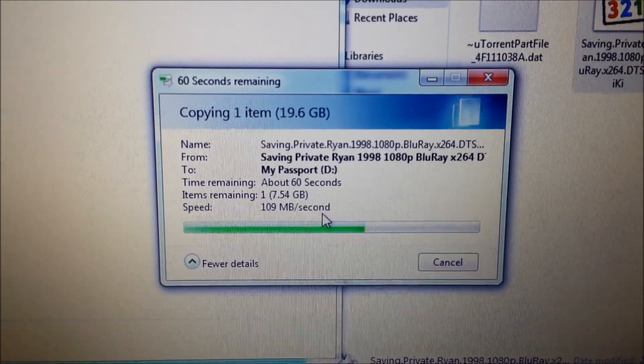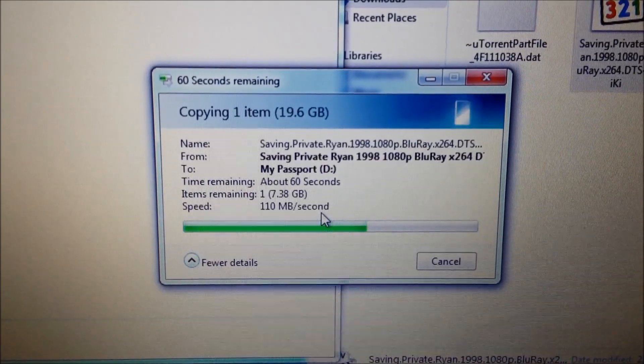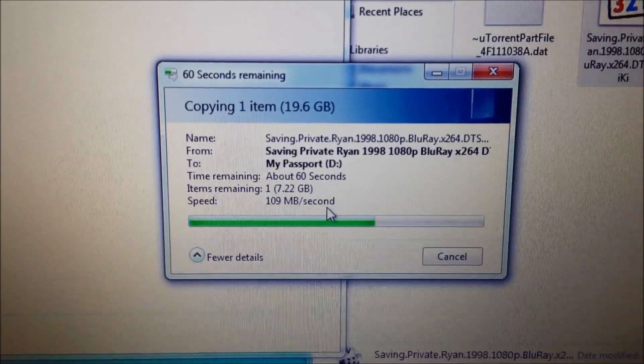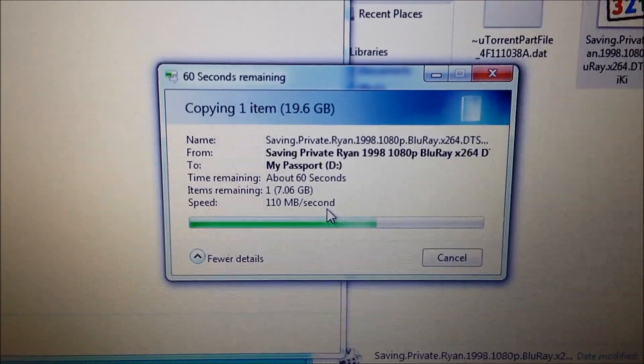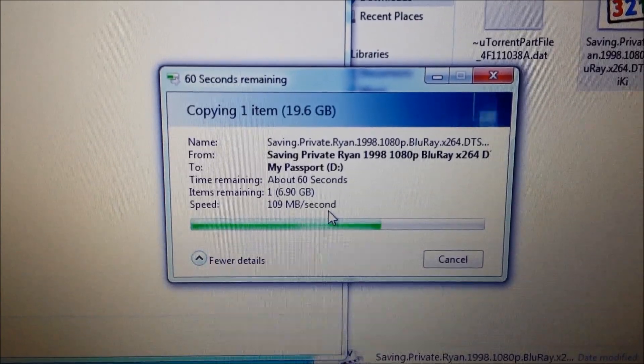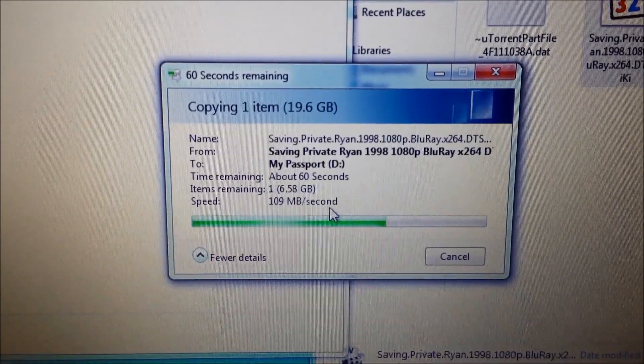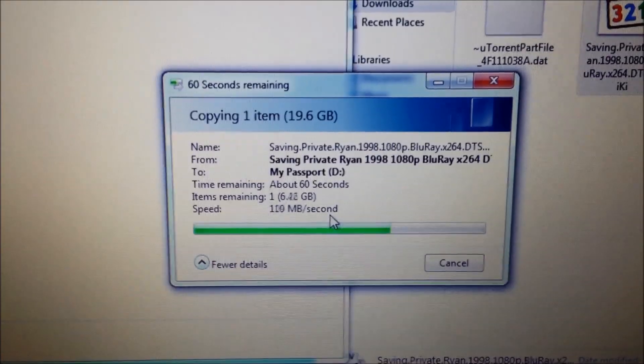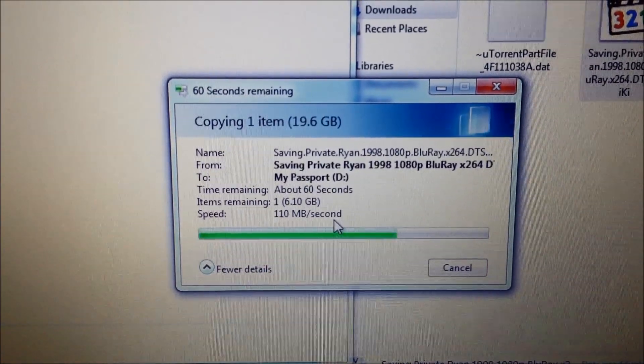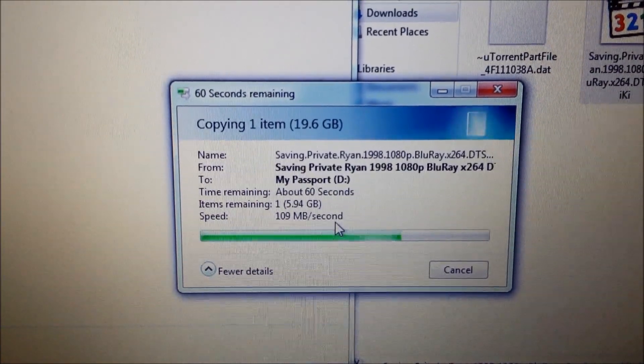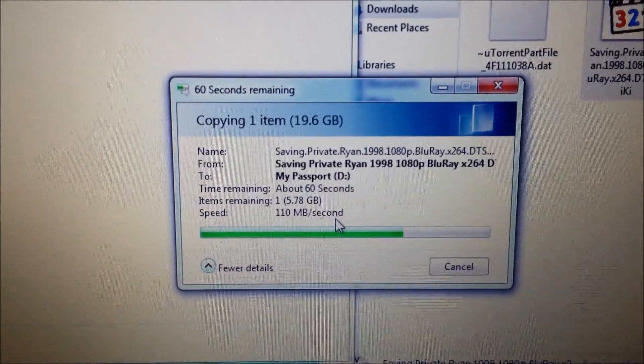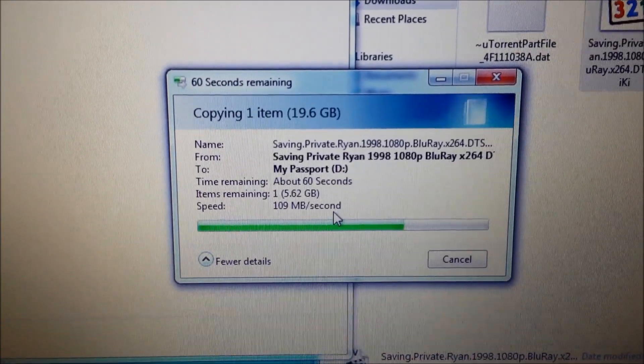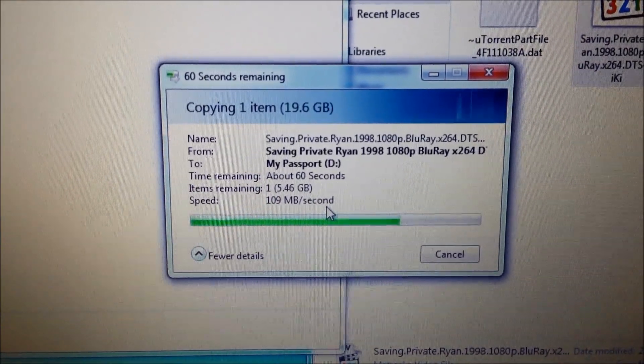I think the Toshiba one might be slightly faster. I think it was doing about 112, 113 megabytes per second. It's not much difference. It's only like a couple of megabytes a second. You're not really going to lose much time over it waiting for stuff.